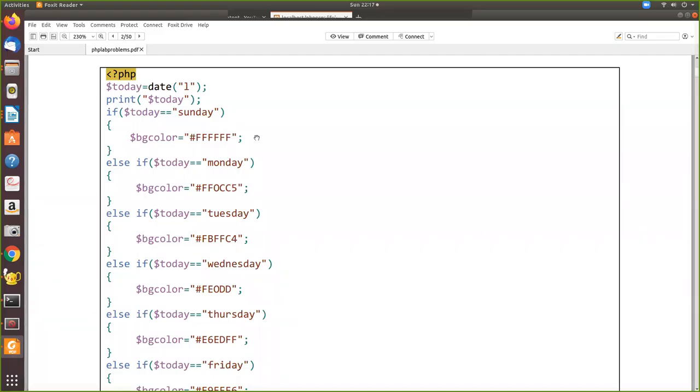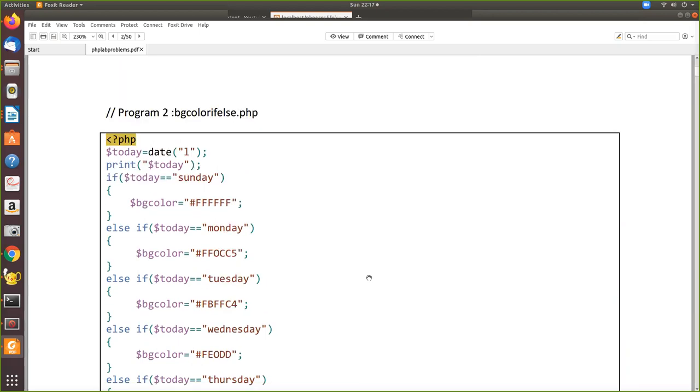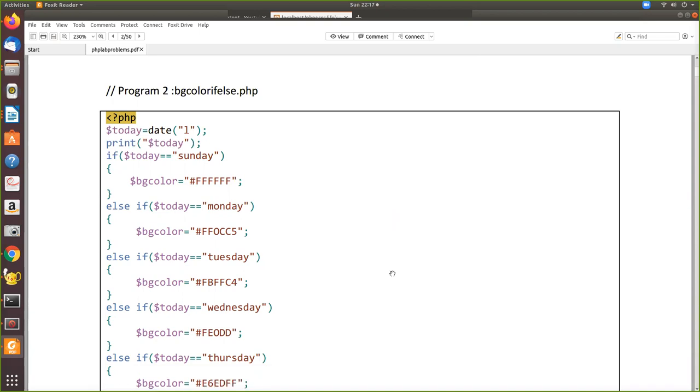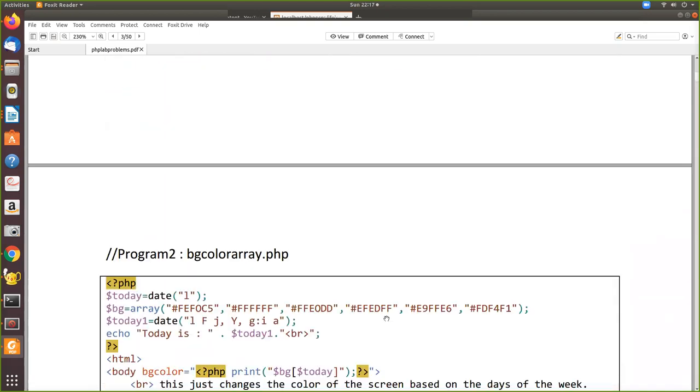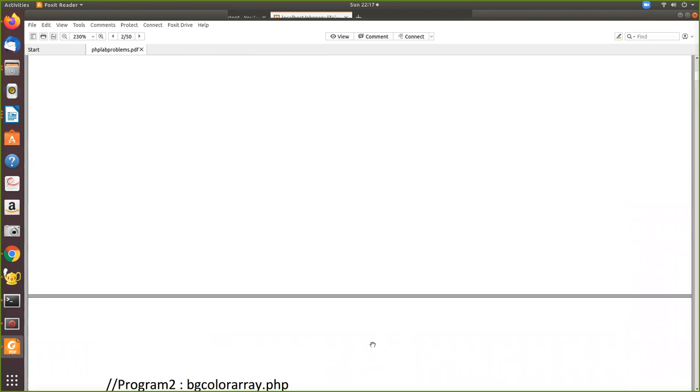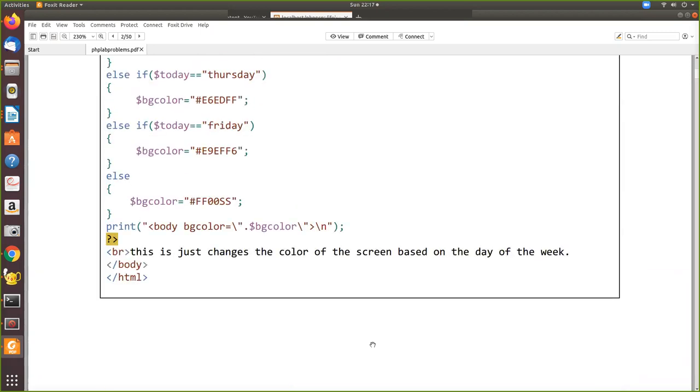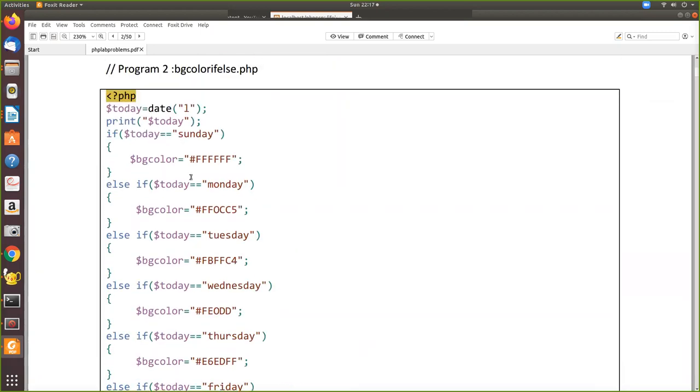In this tutorial we're going to see the second exercise in our lab: background color change using if-else. The same program can be written using an array, so first we'll look at the if-else approach.